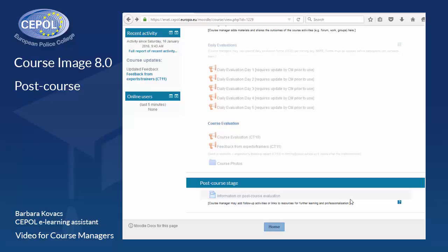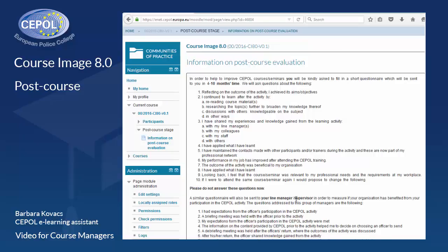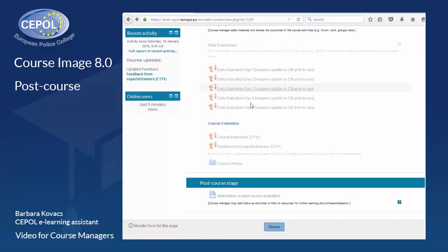It consists of two components: a page with information about the post-course evaluation for participants, where they are encouraged to share their inputs with their line managers, and secondly, a label indicating that course managers may add follow-up activities or resources for post-course learning retention.